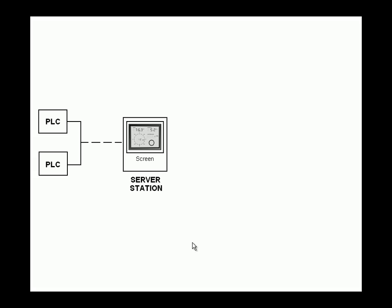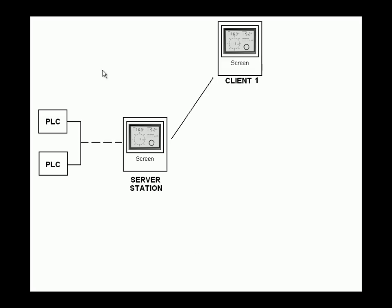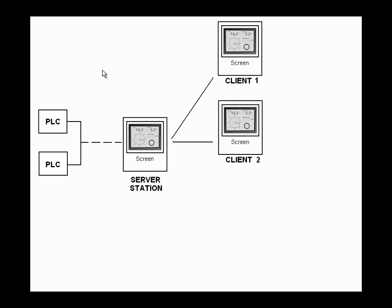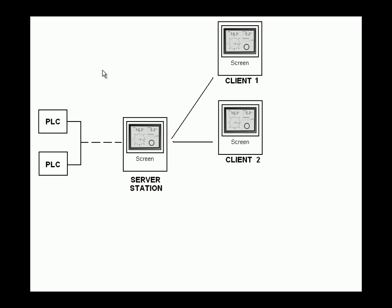Now I have saved server project. Now I will modify this as a client project and distribute it to client stations. So I can monitor and control the processes through the server station. To do this, I am going to create copy of the server project. Then I will configure this copy project for client stations.